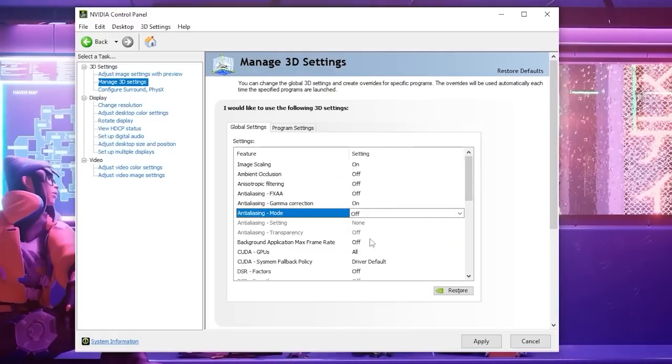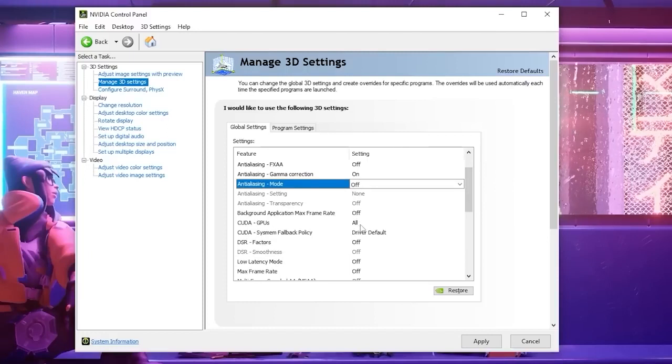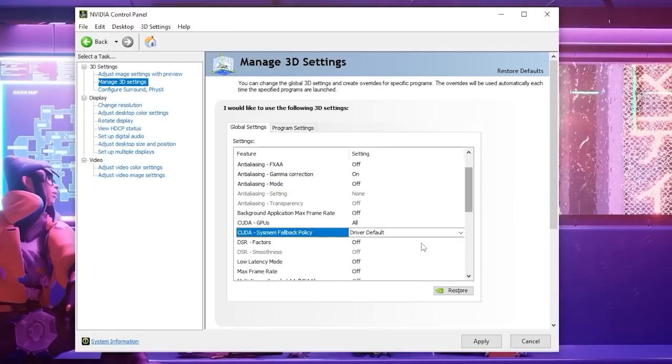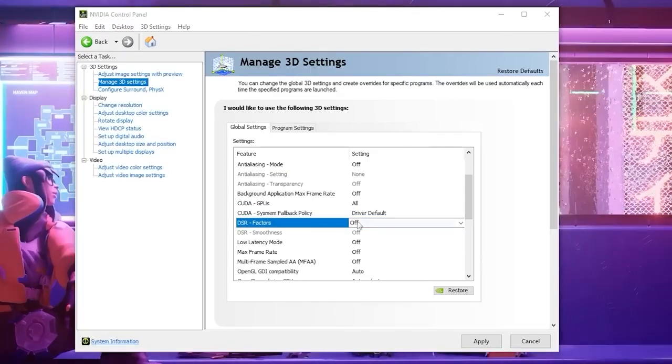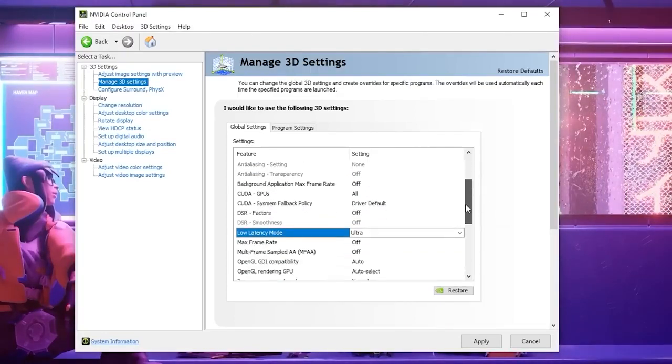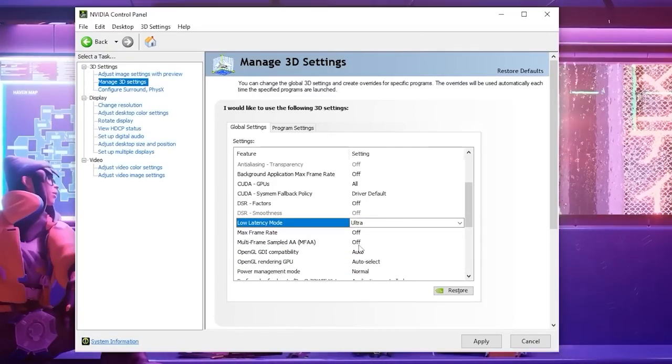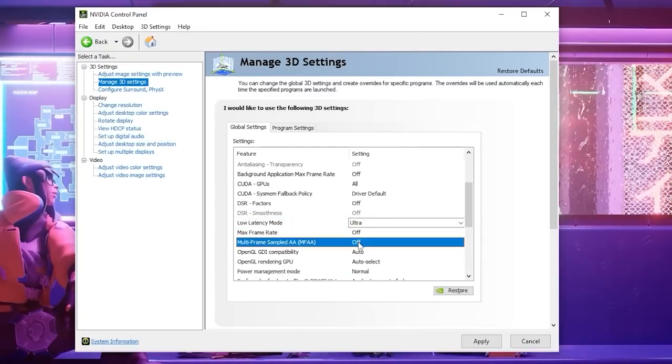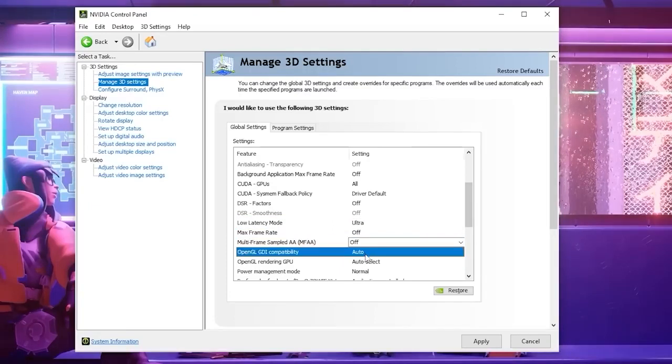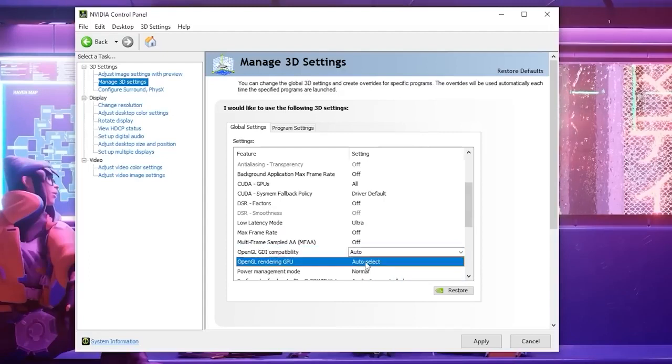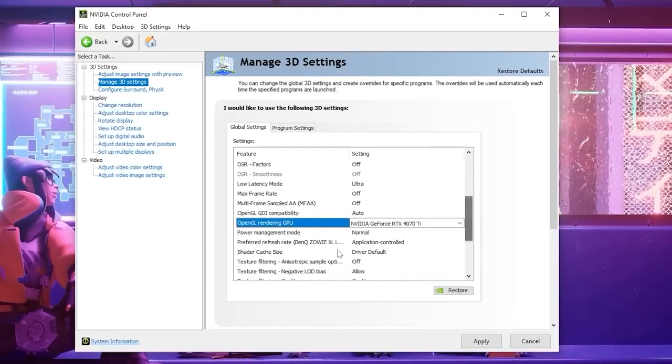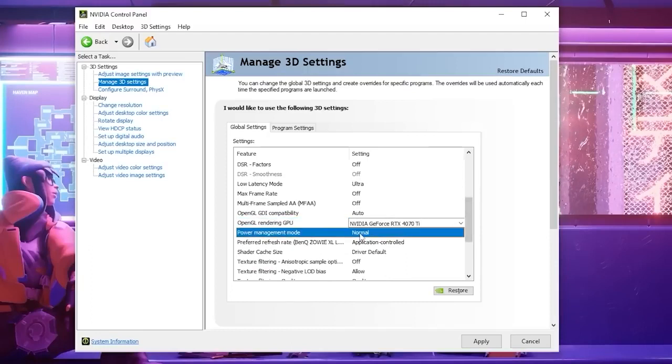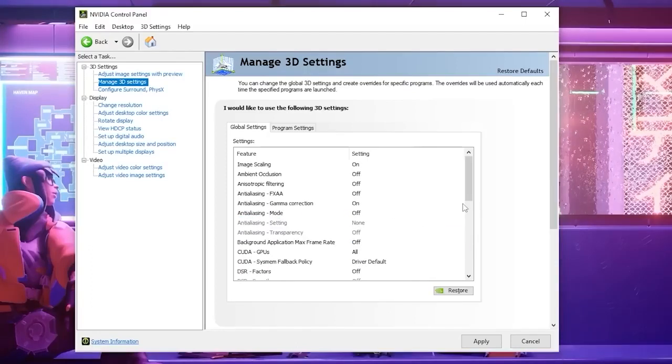Background application max frame rate set to off. CUDA GPUs set this to all. Set your DSR factors to off. Change your low latency mode to ultra to reduce input delay. Max frame rate turn this off. Multi-frame sample AA we're going to set to off. OpenGL GDI compatibility we are going to set to auto. OpenGL rendering GPU we are going to set this to our graphics card. And then for power management mode go ahead and switch this to maximum performance.